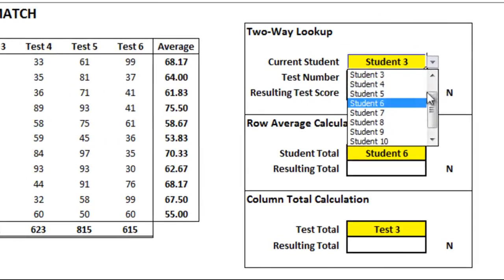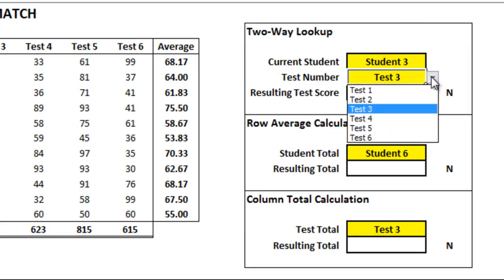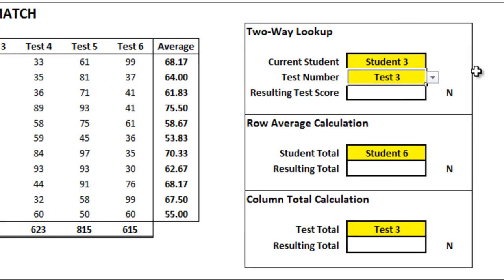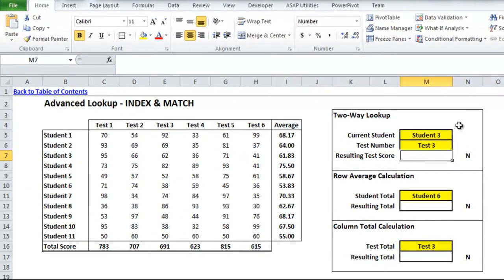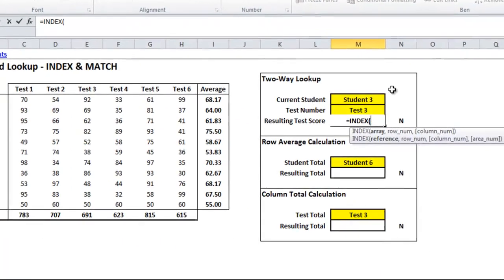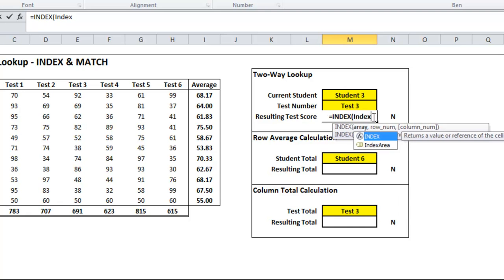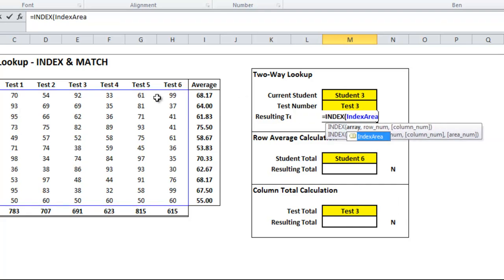Here you'll see I've got a drop-down list of students. I've already talked about student 3 and test 3, so we'll keep those, but you could change them to anything once we have the formula. So here comes the fun — we start with an INDEX formula. You'll see it shows two options, but really all you need to know is that you give it a range to evaluate. We're going to use 'index area,' which I've already named, and you can see it highlighted in blue — that's the range of test scores.